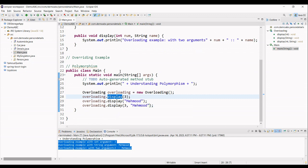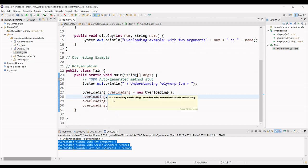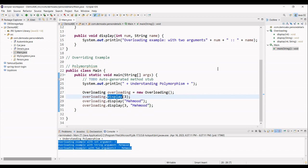So, this is the example of the overloading, where you will have to define each and every possible definition of your single method, based on the different arguments you provide along with it.